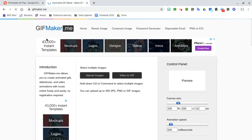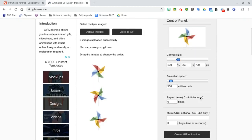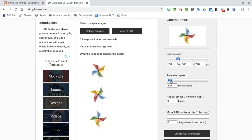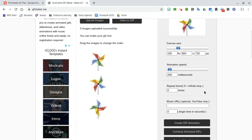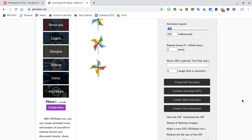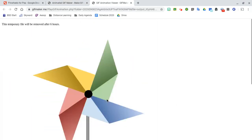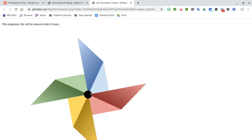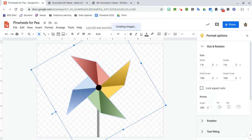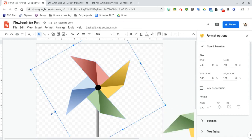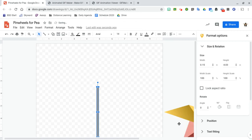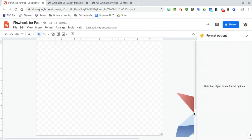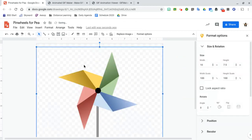So I'm using gifmaker.me. I'm going to upload my images and it shows you your preview right there. And you can change the animation speed by going faster or slower. Somewhere around 200 is a good speed for a pinwheel. We're going to hit create GIF animation. You can hit view and then you can actually just click and drag this over back to your Google drawing. Delete that. And here is your animated pinwheel.